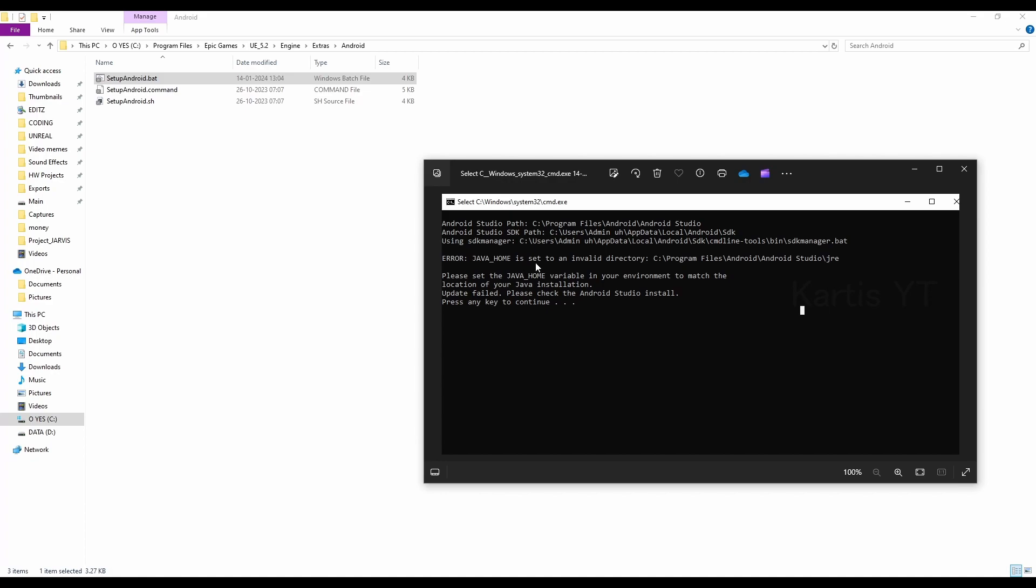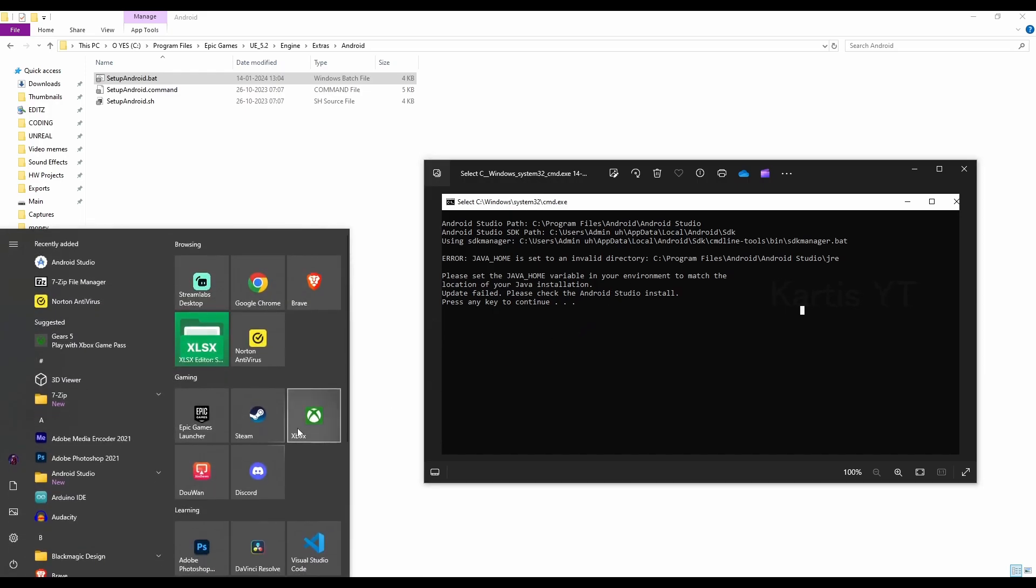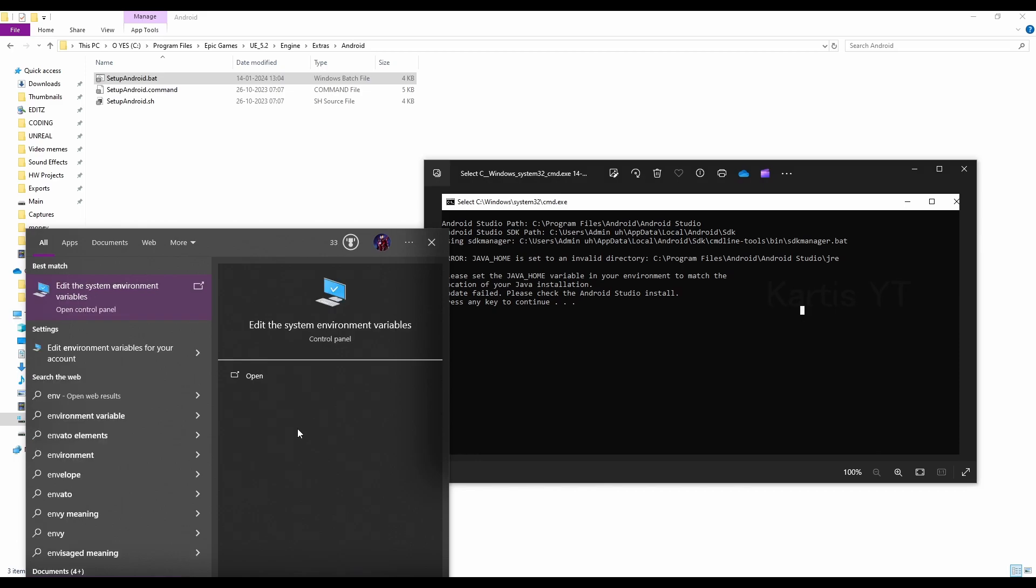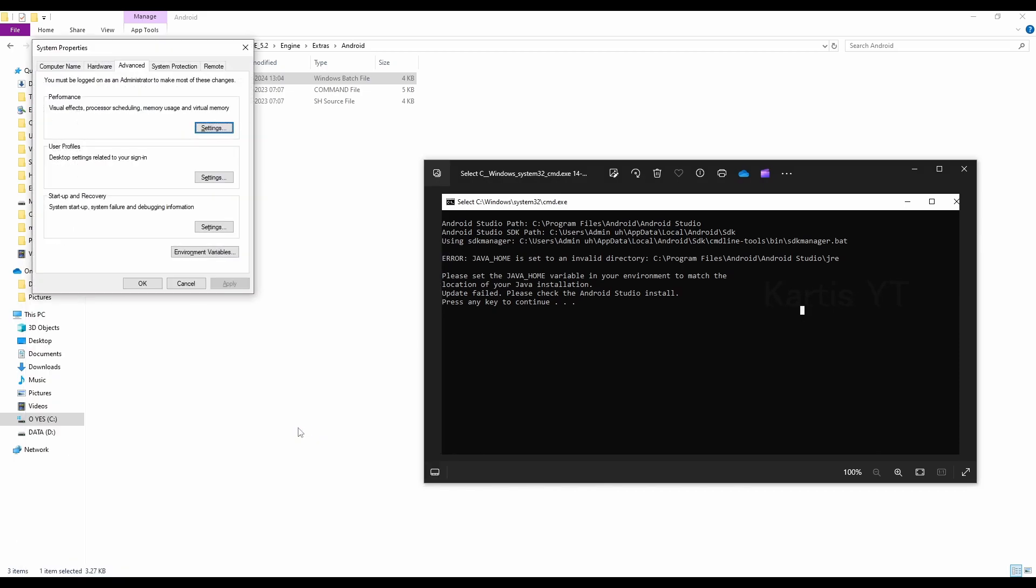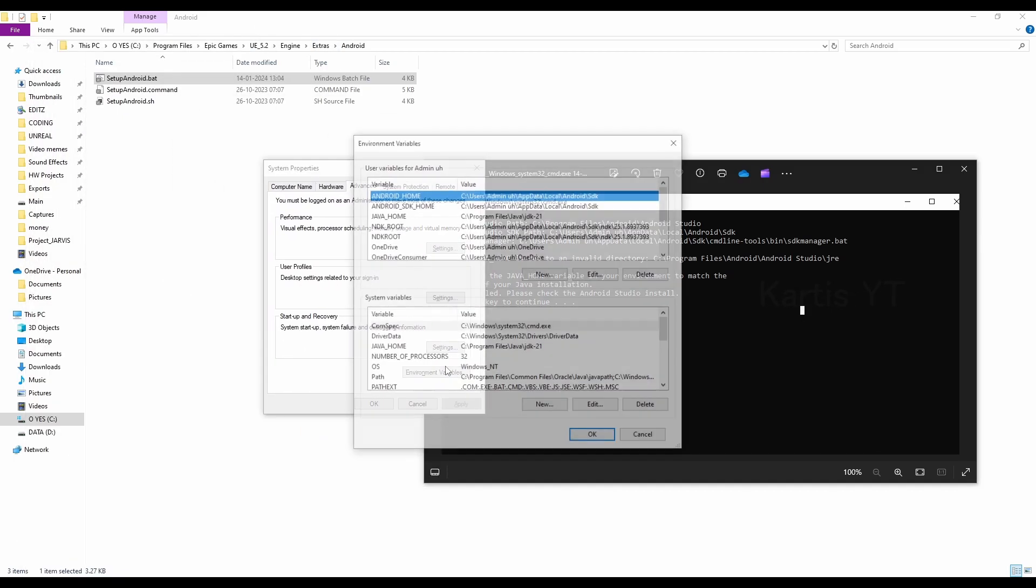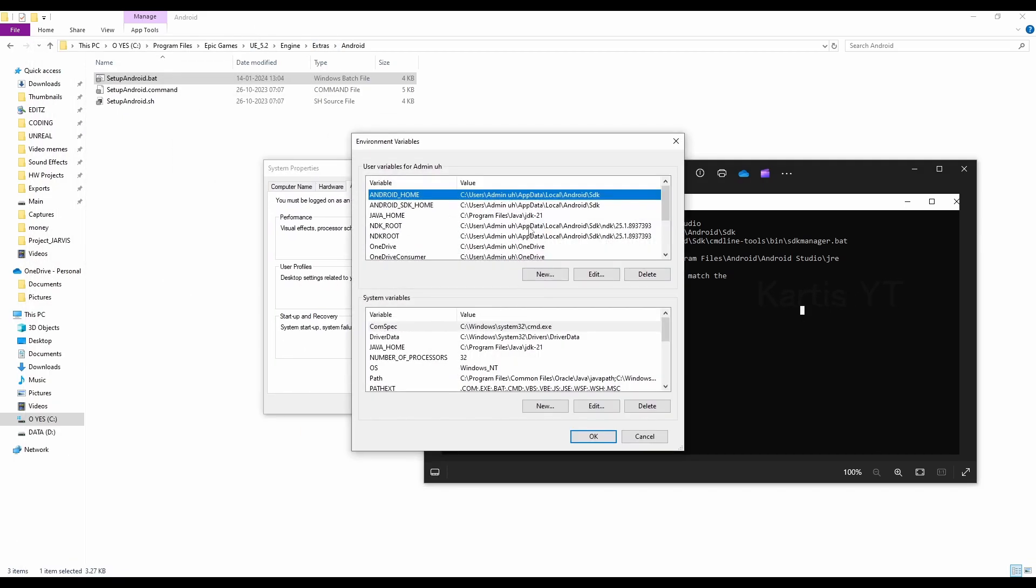here it says Java Home is set to invalid directory, and this error can be solved by installing your Java and then giving it an environment variable successfully. Edit environment variable, go to edit environment variable, click on the environment variables. You can see I have given the Java Home value as C, Program Files, Java JDK21.